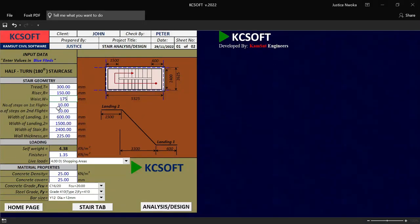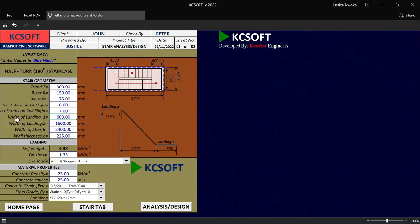And then on this place, number of flight on the first flight, I want to have my number of flight to be eight — I'll put eight there. And on this place, number of flight on the second flight, I want to put my value to be, let me say six or seven. Now on this place, width of first landing, which is the first starting space here, I will use 6600. And on this place, width of landing two, I will use 1200.